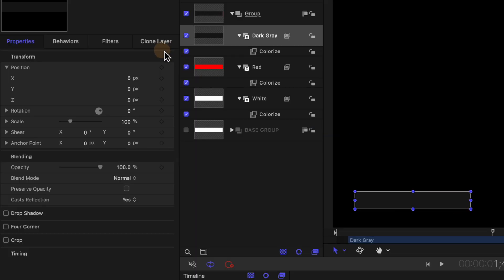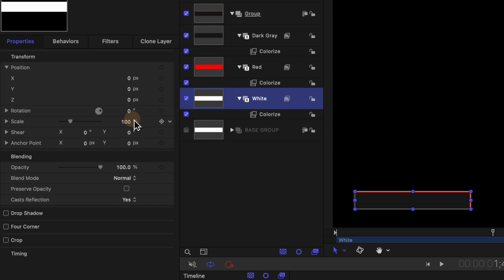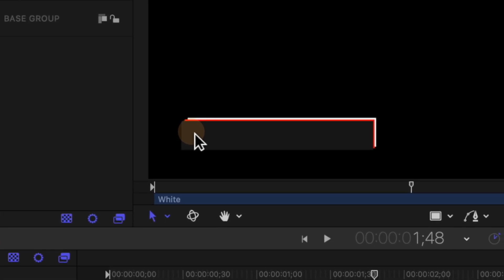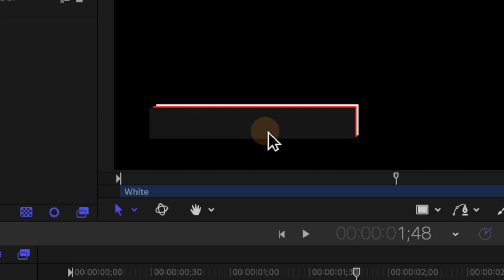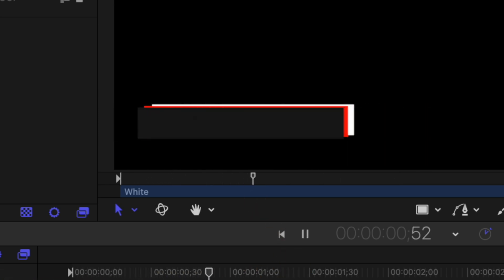Now I kind of want to 3D dimensionalize this a little bit and set these off in their stacks. So what I'm going to do is actually increase the scale of our dark gray layer to 101 percent and decrease the scale of our white layer down to 99 percent. So if we look at our project now you'll see how these are all slightly offset from each other which I think gives it a really cool look.